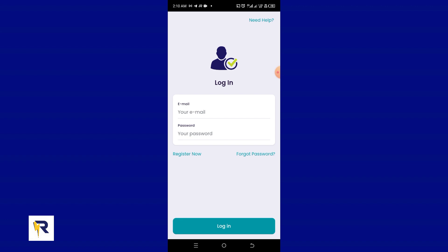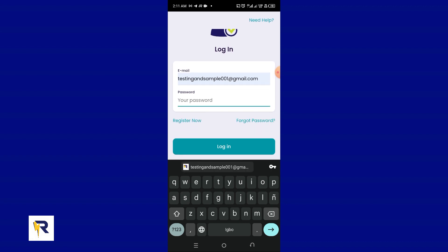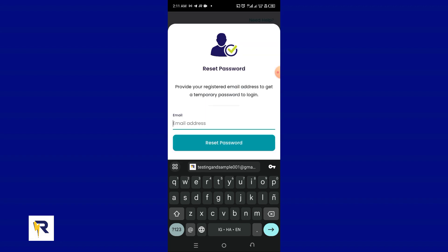Now let's say you don't remember your password or your email. If you don't remember your email, go to your emails and search for any message from the Recharge App. If you find one, you know that's the email you used to register. If you do remember your email but not your password, just click on 'Forgot Password' and you'll be asked to provide your email address to get a temporary password.